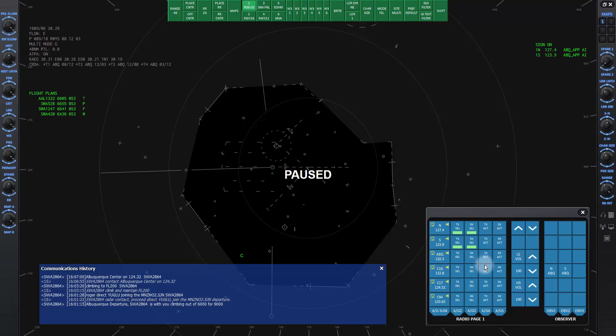These other frequencies are center frequencies. We will leave those off for now. If you're interested in listening to the communications that are happening on those frequencies, you can switch them on.